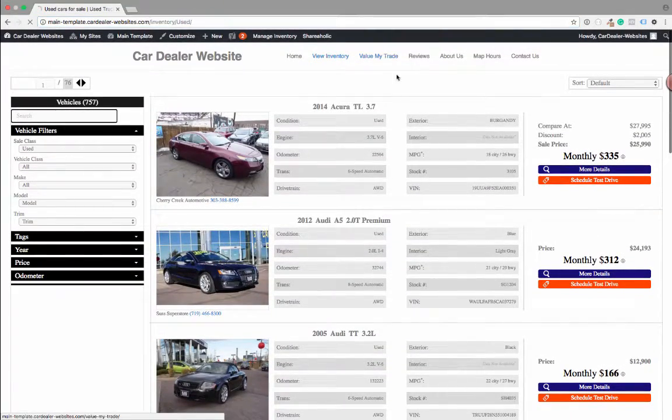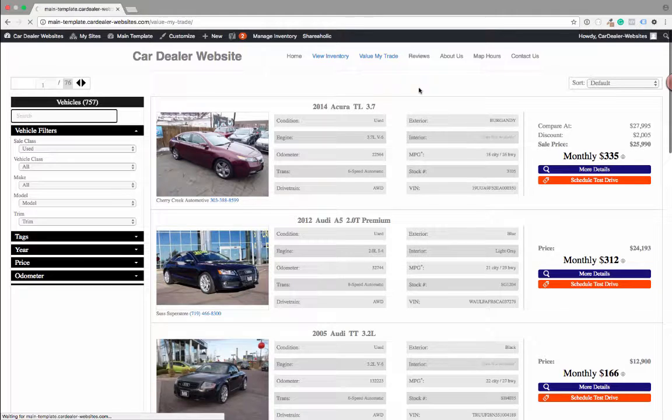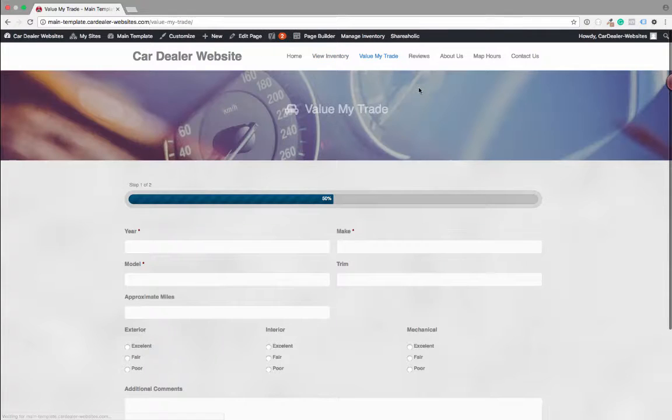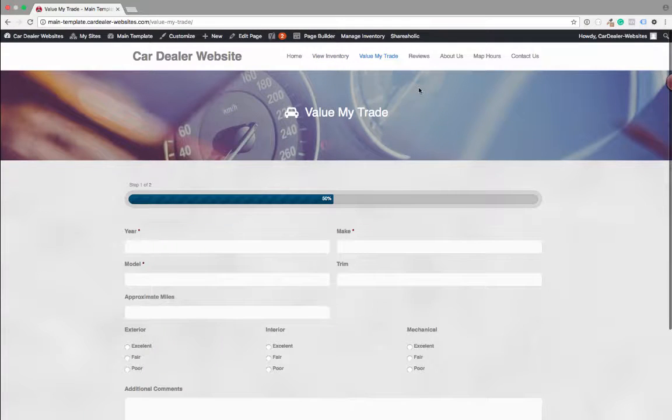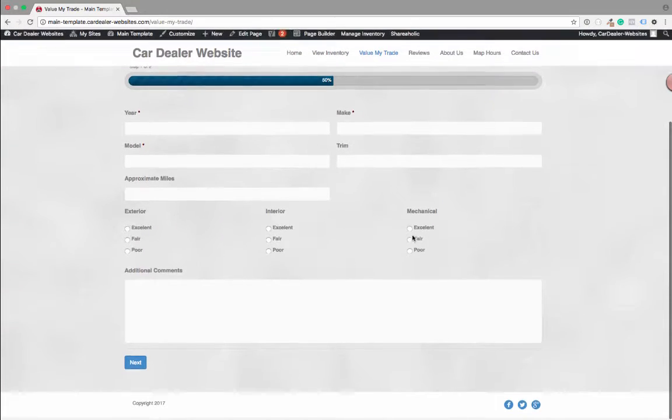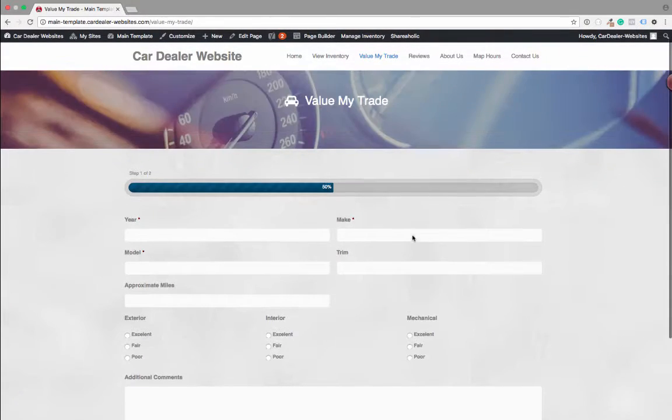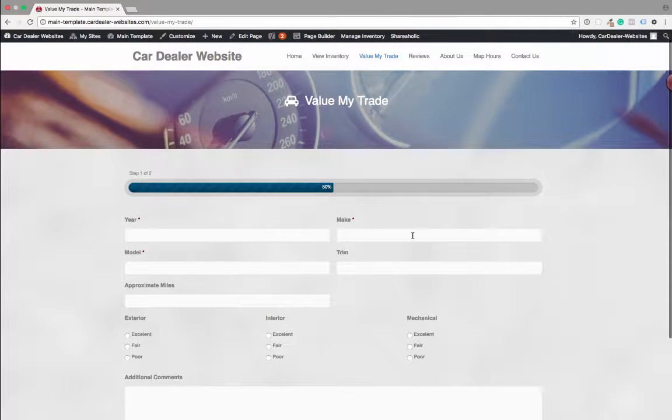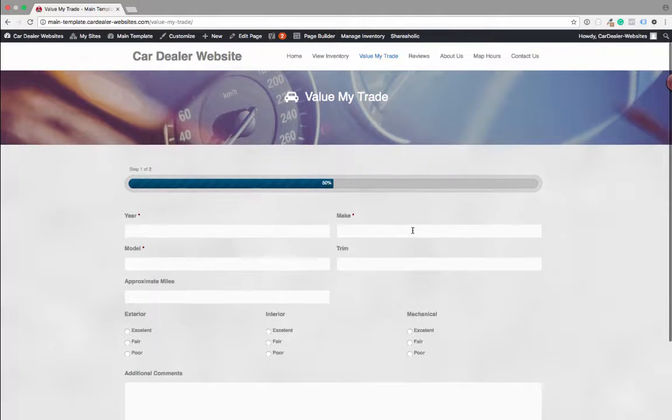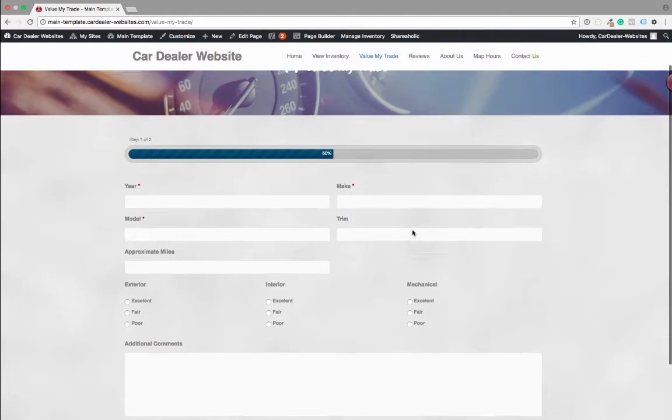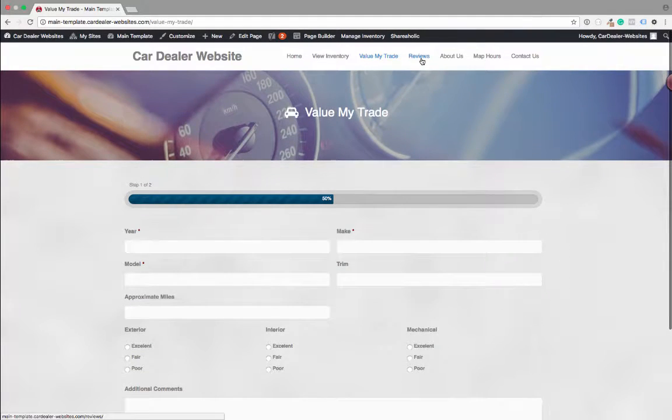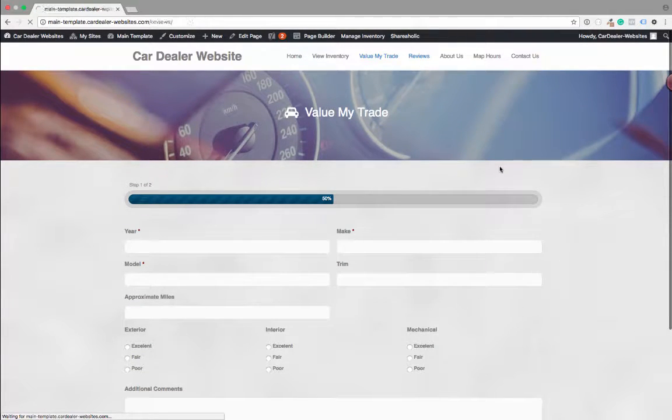We've also got different internal pages. These pages can be styled in any way. I just went through and created a handful of pages so we can break it down. Again, building a car dealer site. These are the things that are going to be required. A value, a trade, a reviews page.